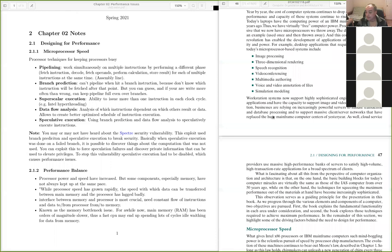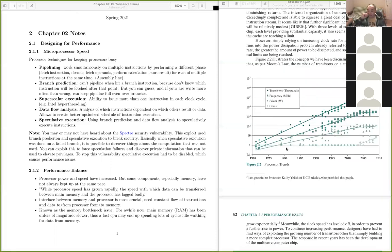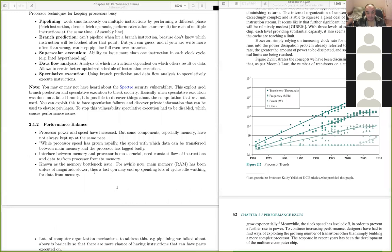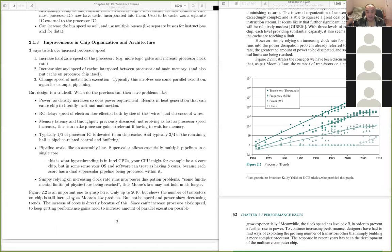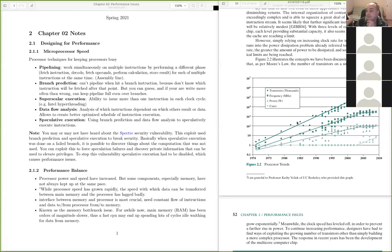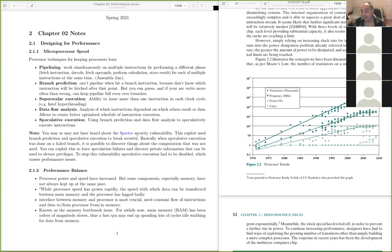I want to jump ahead to this figure showing processor trends in relationship to the discussion on Moore's Law. I think this is a pretty important figure for everybody that takes a class like this to understand. It's kind of one of the main points of this whole class — to understand why modern computer architectures are the way they are and to be able to articulate and understand trends.